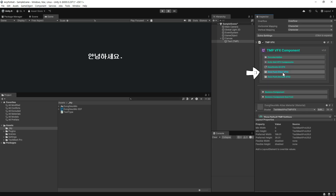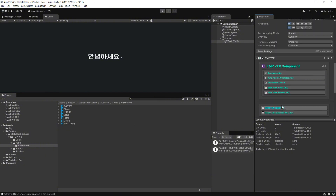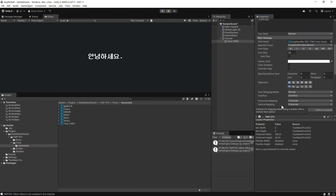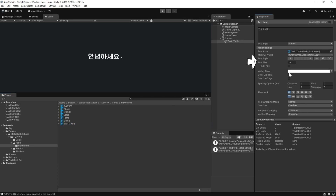여기서 Save Font 버튼을 클릭해서 사용 가능한 폰트를 저장하도록 합니다. 나중에 해당 효과마다 설정을 나눌 것이라면 이렇게 저장하시면 됩니다. 이렇게 생성된 폰트를 폰트 에셋에 다시 드래그하여 변경합니다.